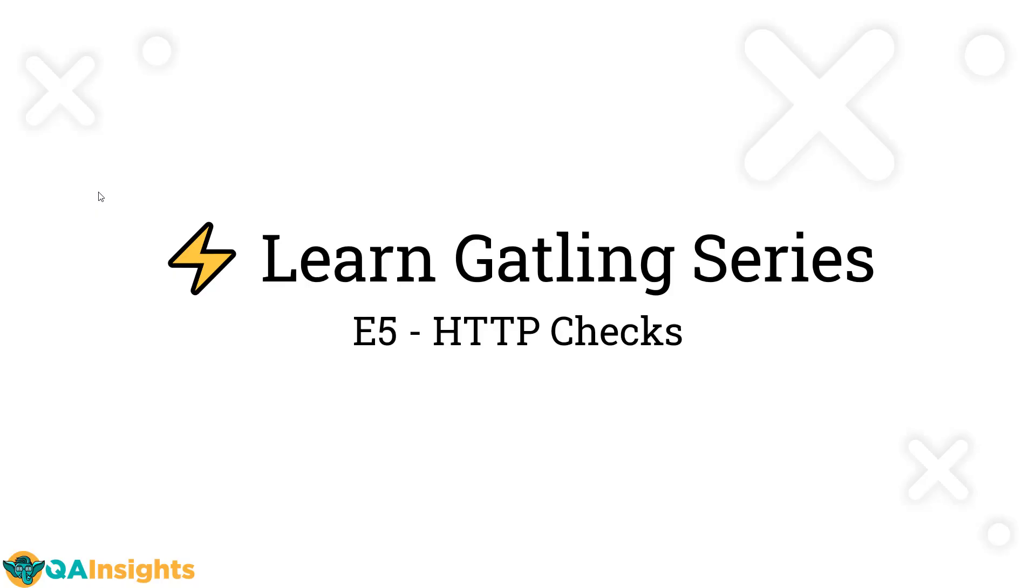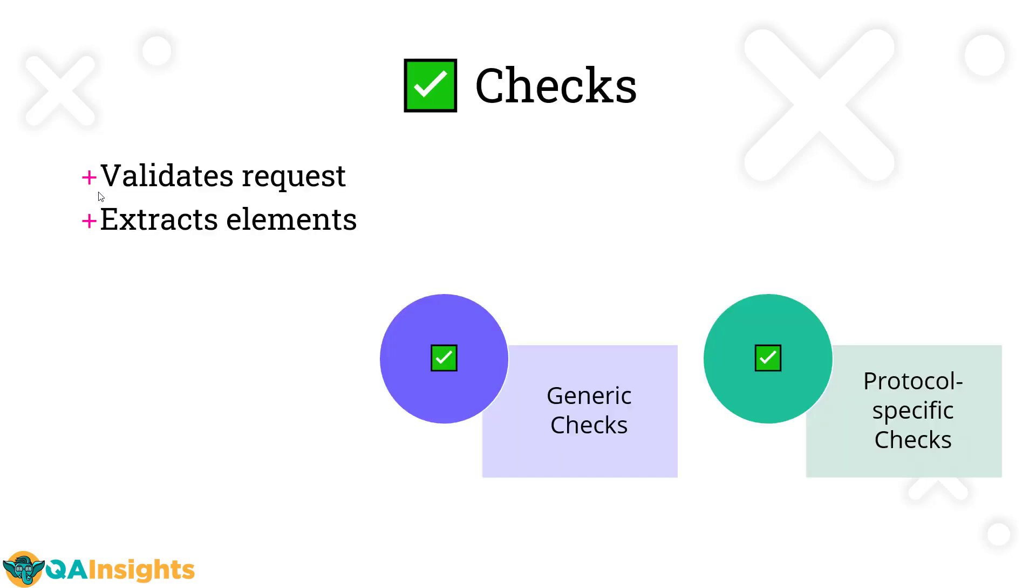In this episode 5 of Learn Gatling series, today we are going to see about HTTP Checks. In almost every tool in performance testing or automation testing, you have a concept called Checks.